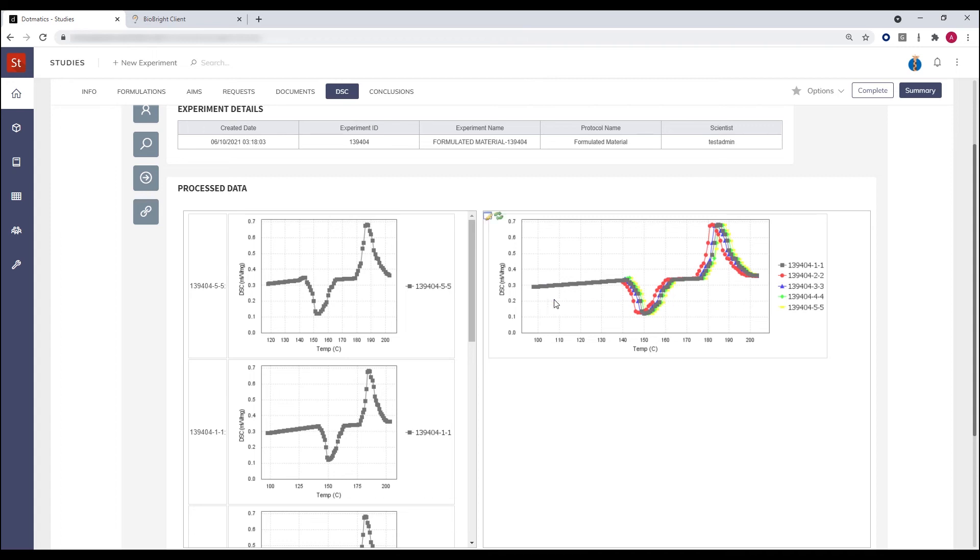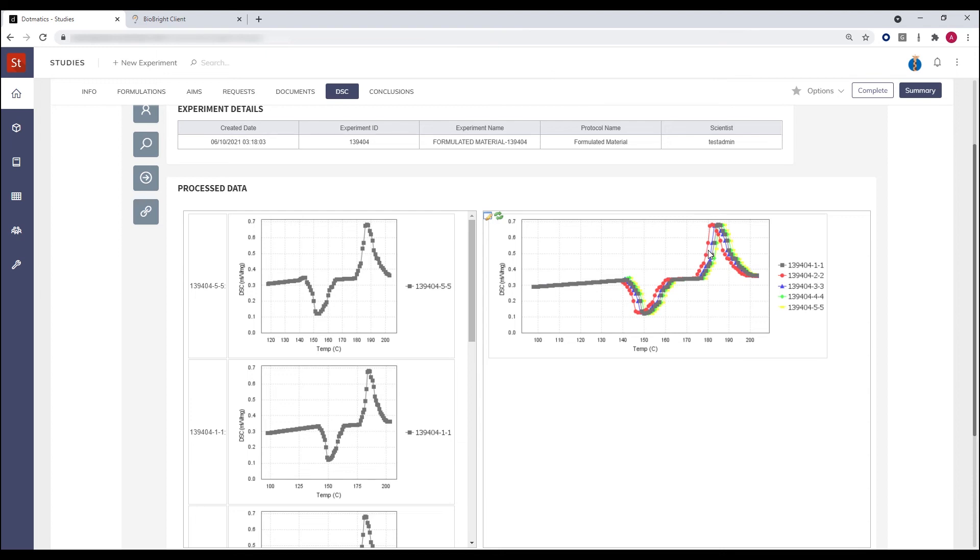In this particular example, we can see sample number two in red has a leftward shift in the DSC trace. This may well be a positive or negative result for this particular experiment, but it allows the end user to visually analyze the results and then annotate the results within the formulations experiment.